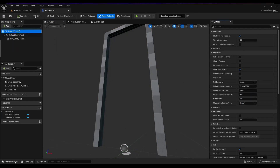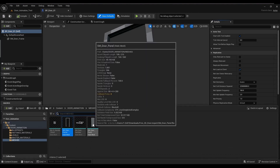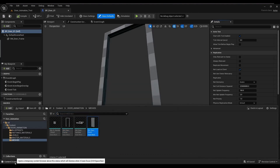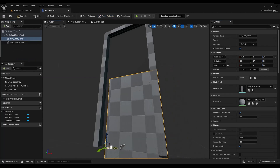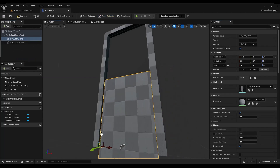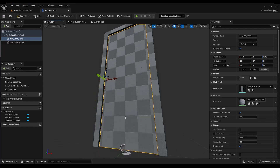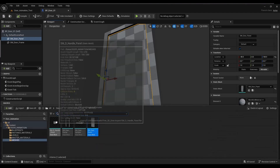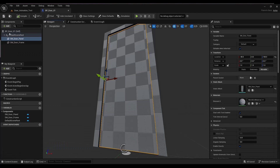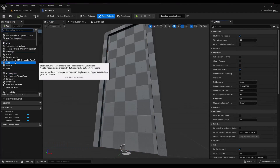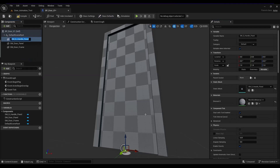I go back and select the root of the blueprint actor, then come back and select the door panel. I'll be doing this multiple times, so I go back into the folder to select the static mesh, go back, add the static mesh component, and the name comes for free. I then move it into place and make sure everything's aligned. I move on to the door handle panel and repeat the same process, making sure I select the root before adding the component.